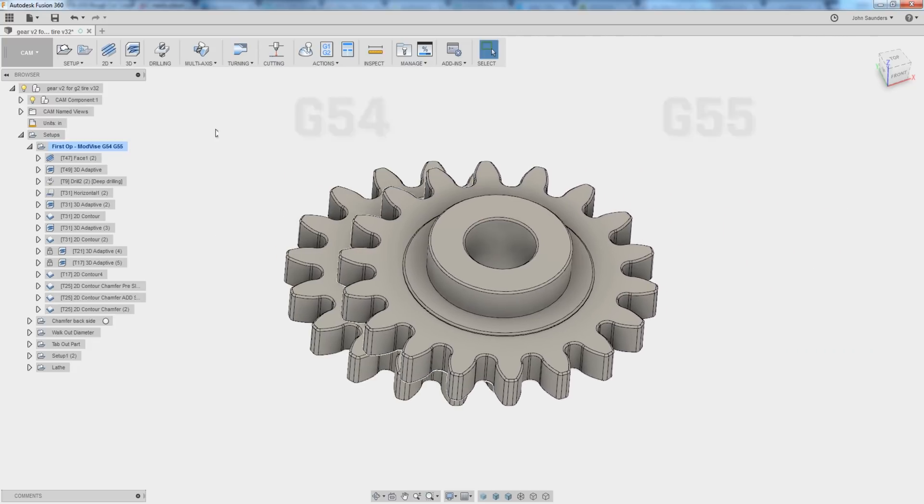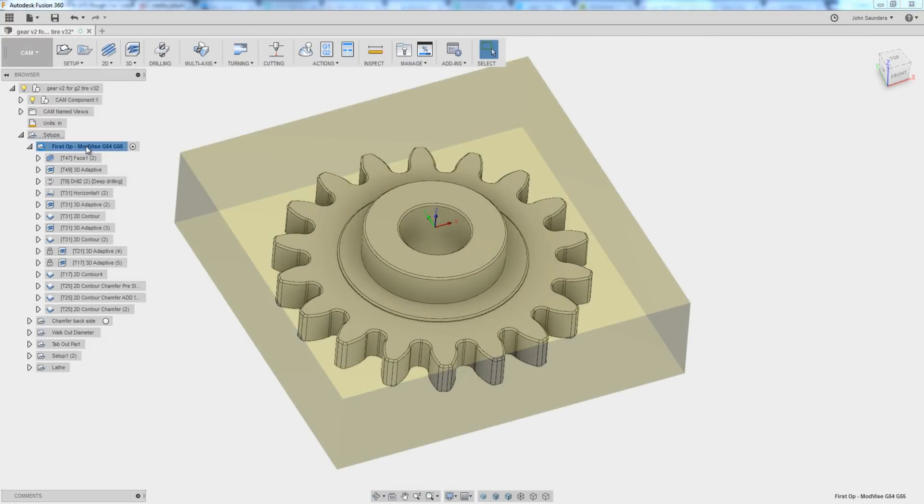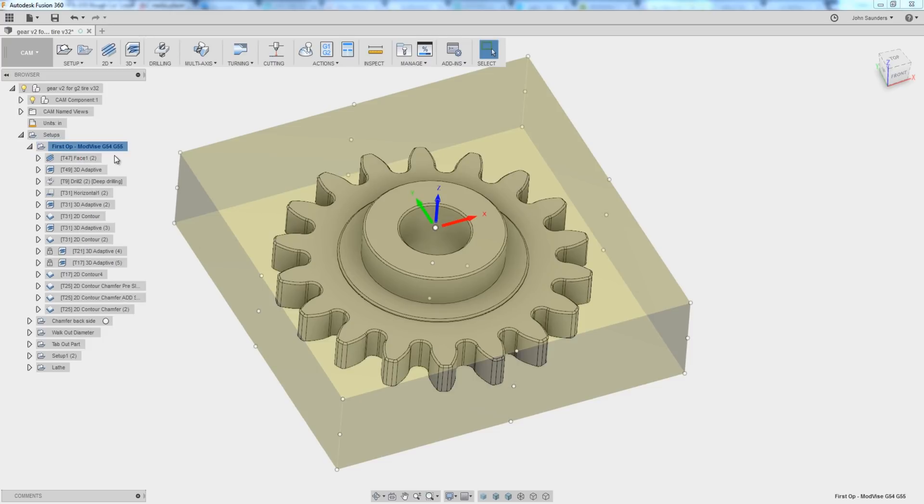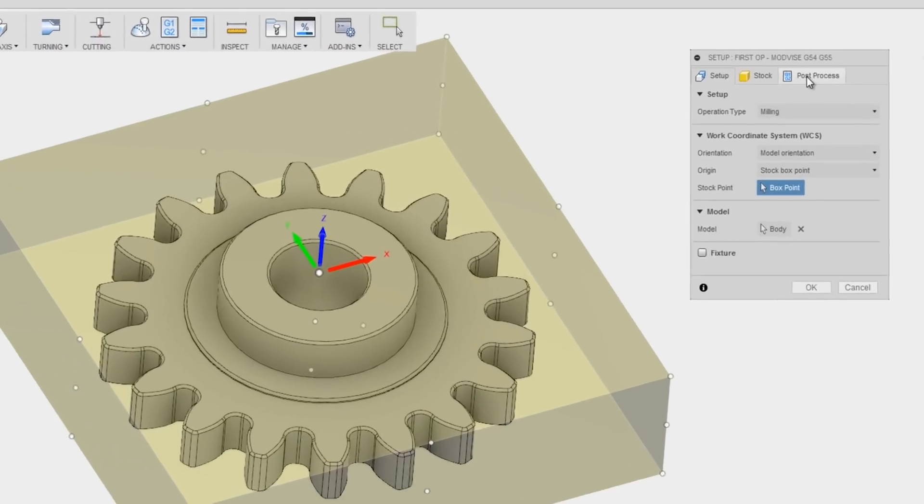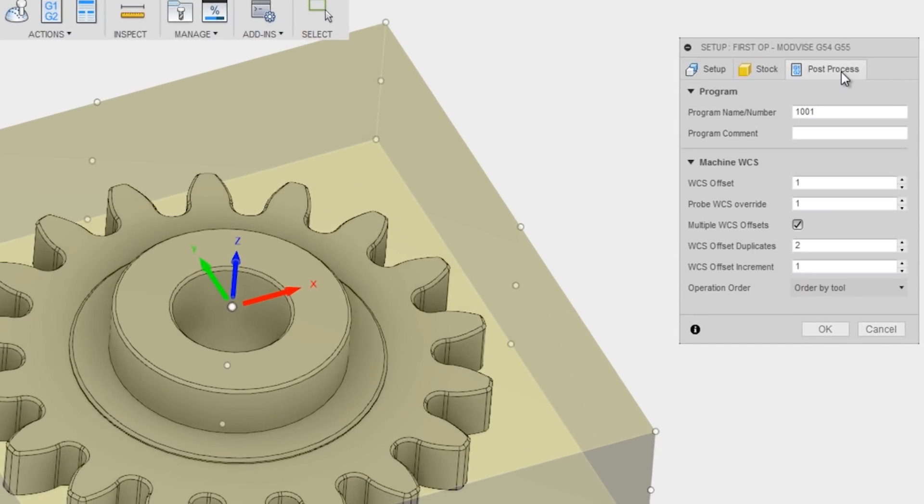We've got our part programmed to run multiple offsets. Right-click on the setup, choose edit, and under post process, you need to do two things. Your WC offset is probably set to zero. It's a little bit of a quirk, but you need to change that to one.